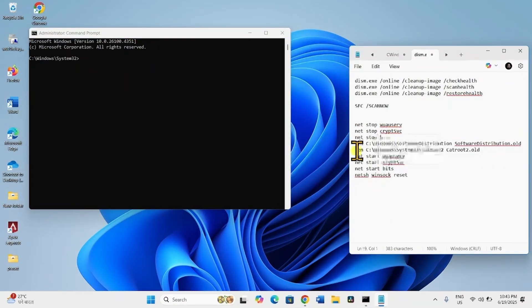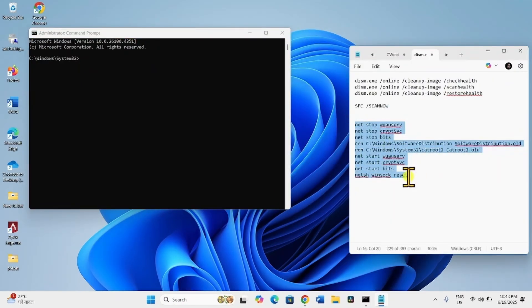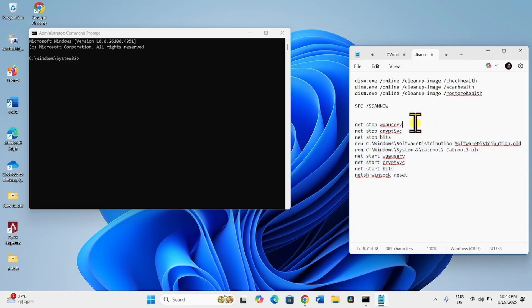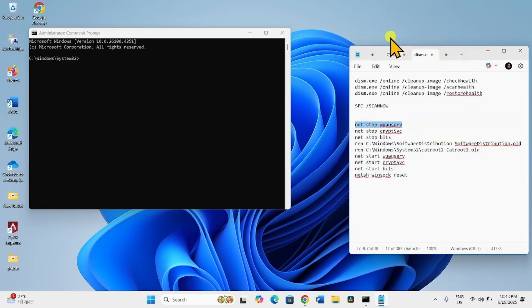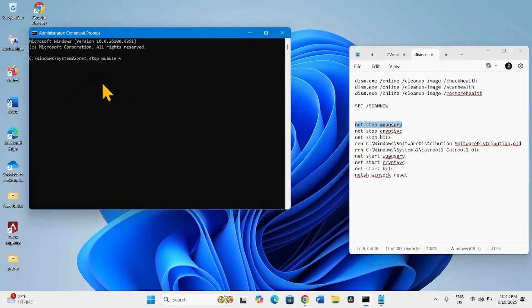Then go to the video description — you will find these commands there. Run these commands one by one. Copy the first line, paste into the Command Prompt and press Enter.